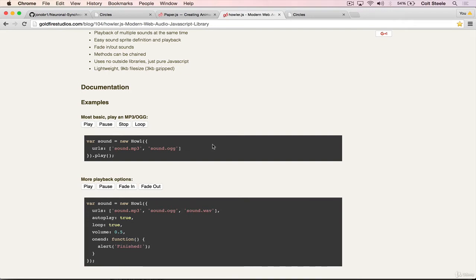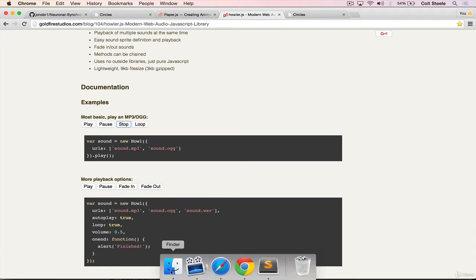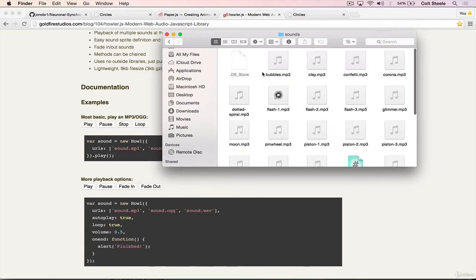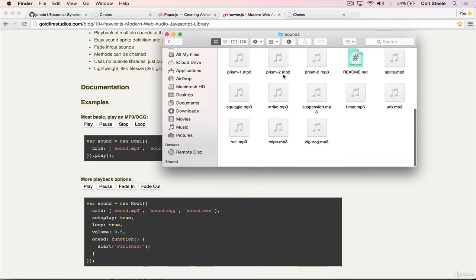Each one is about somewhere between half a second and a second. So if you haven't done so already, go ahead and download that zip file that has all the sounds, and drag it into the same directory where you've been writing your code. So inside of sounds, we have all these files.